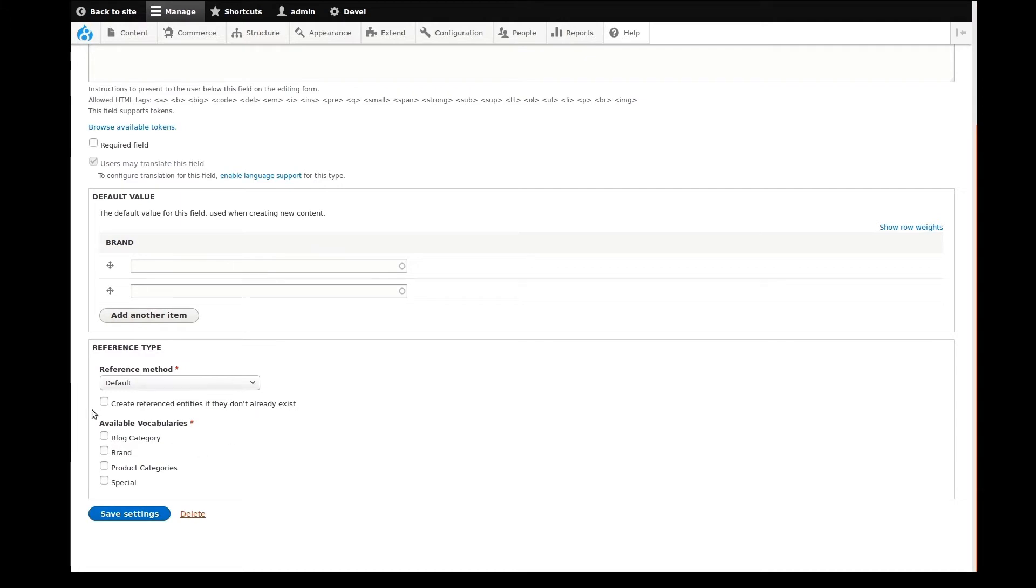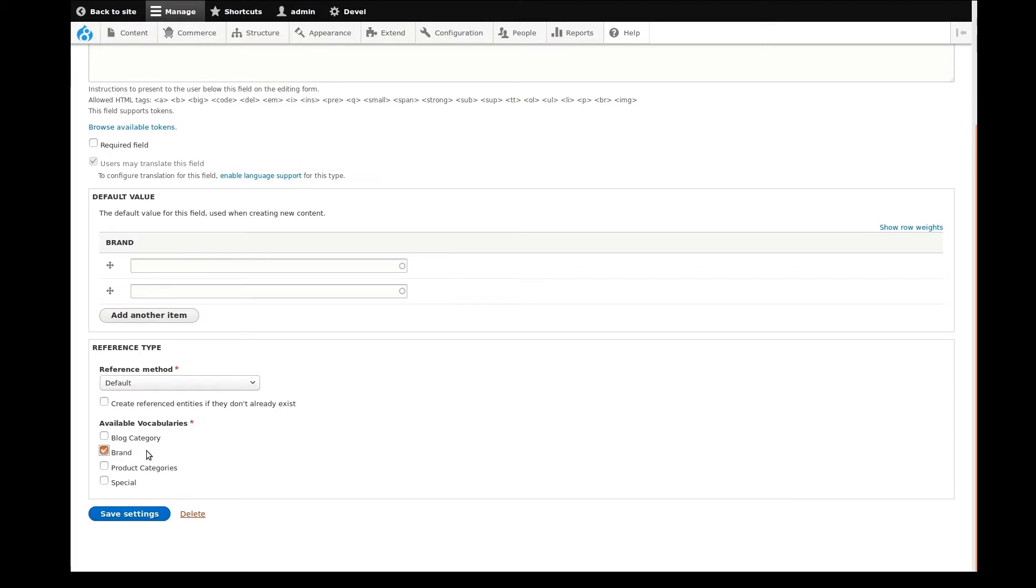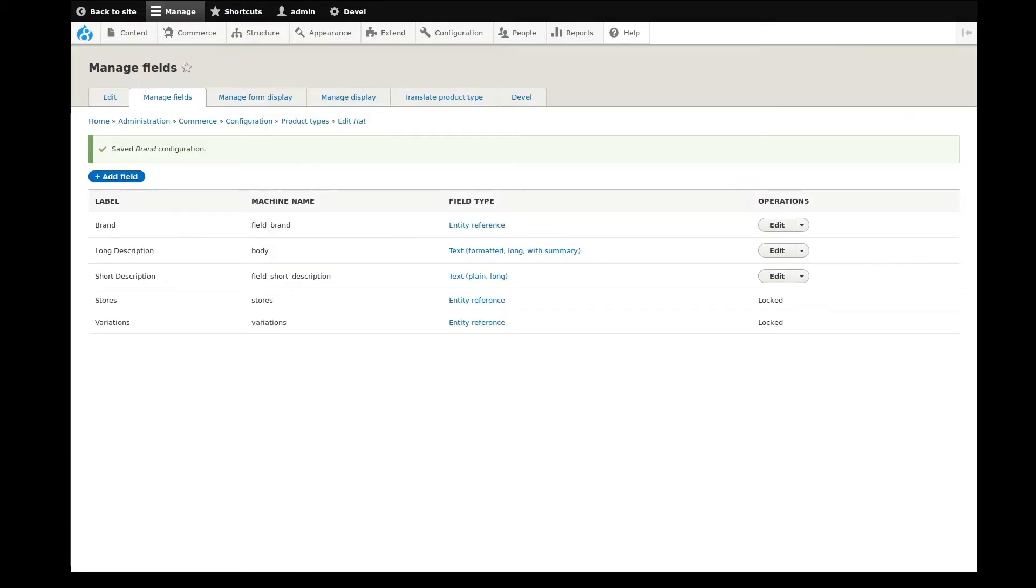Then I'll choose the brand vocabulary as the taxonomy to use. I can now save. Done. Now add another.